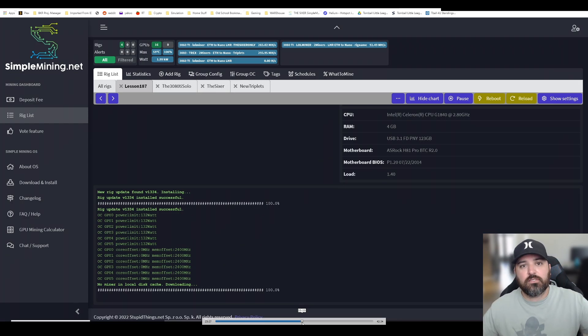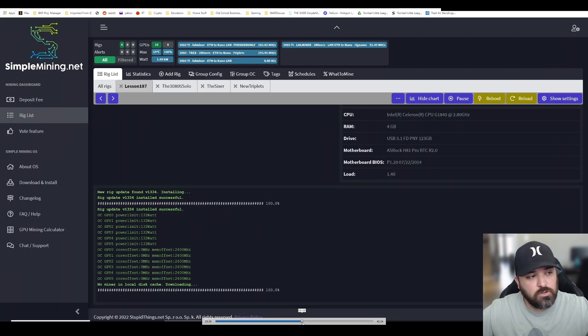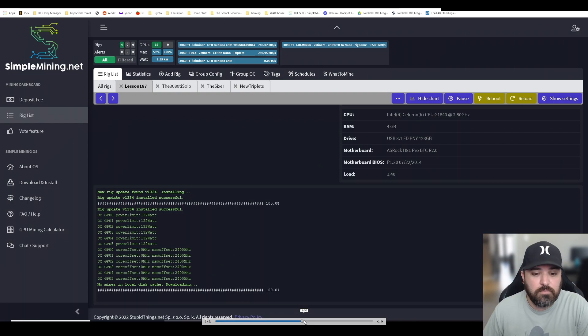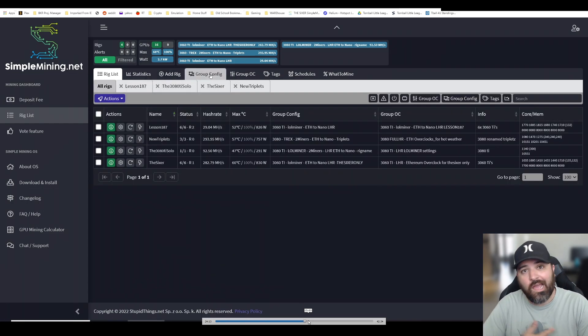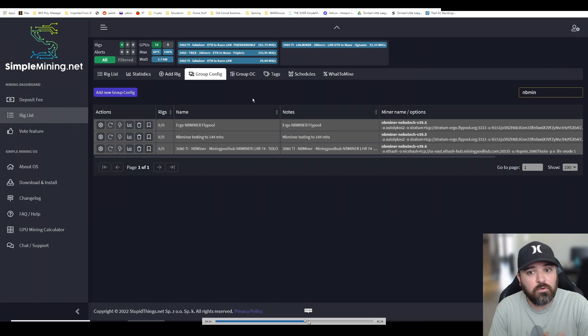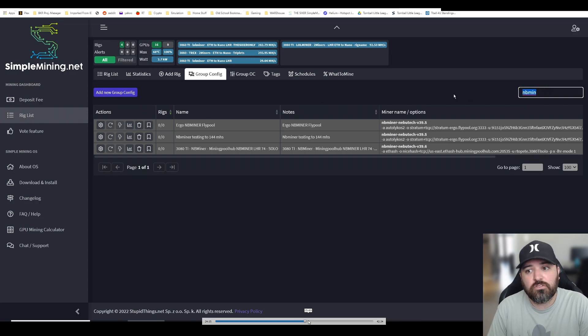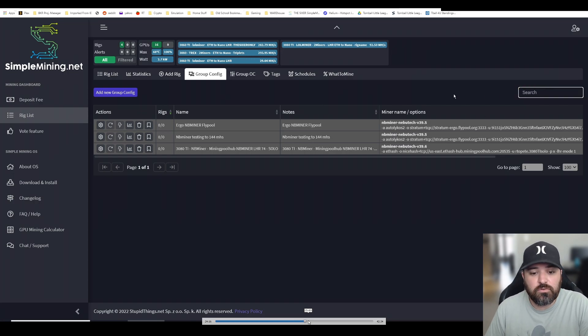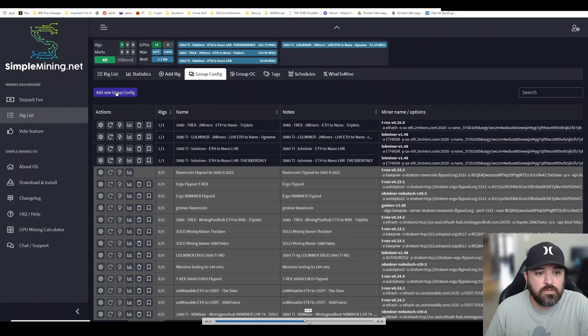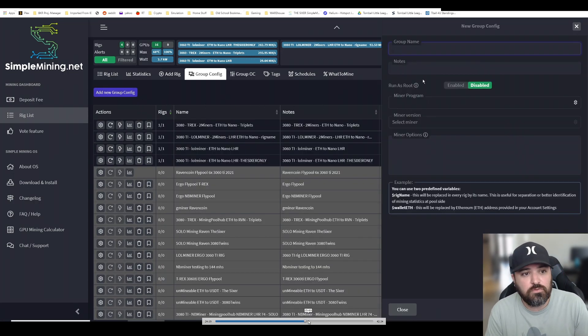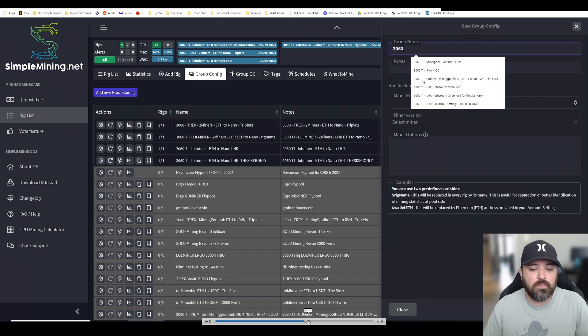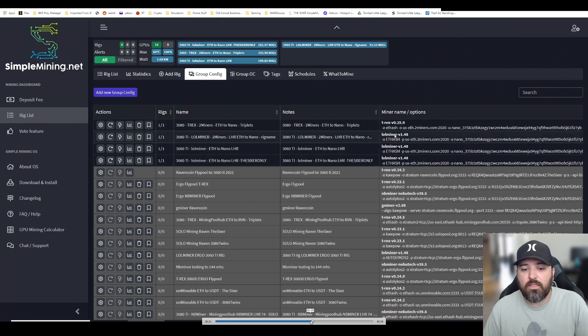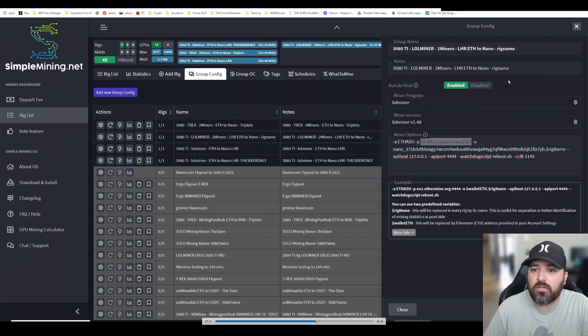It'll download the software again, so whatever mining program you had, it's going to execute that. If you haven't updated to the new NBMiner, obviously you got to go through that. I had LOLMiner, so I had to create a new group configuration.